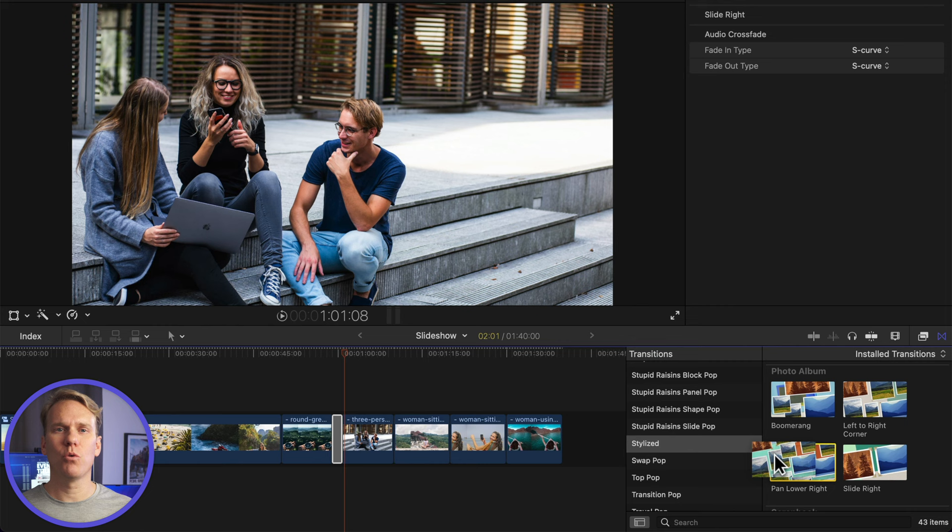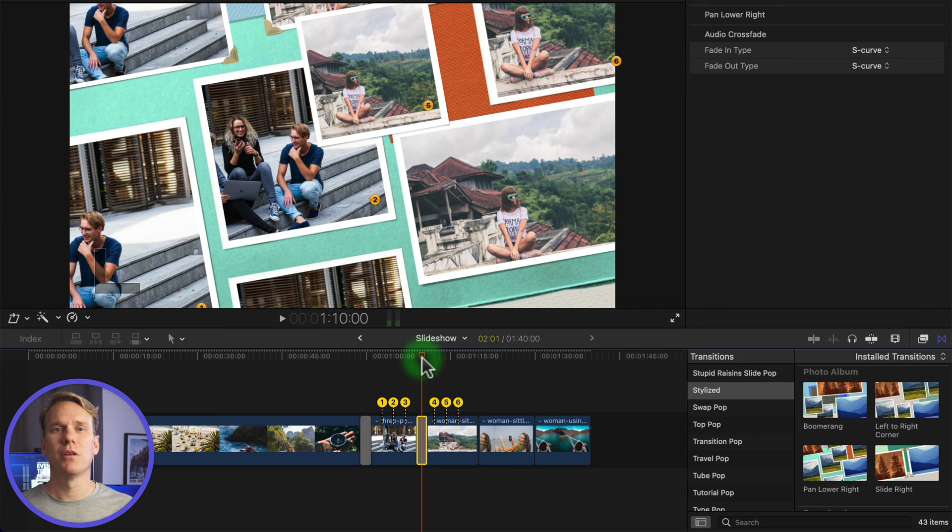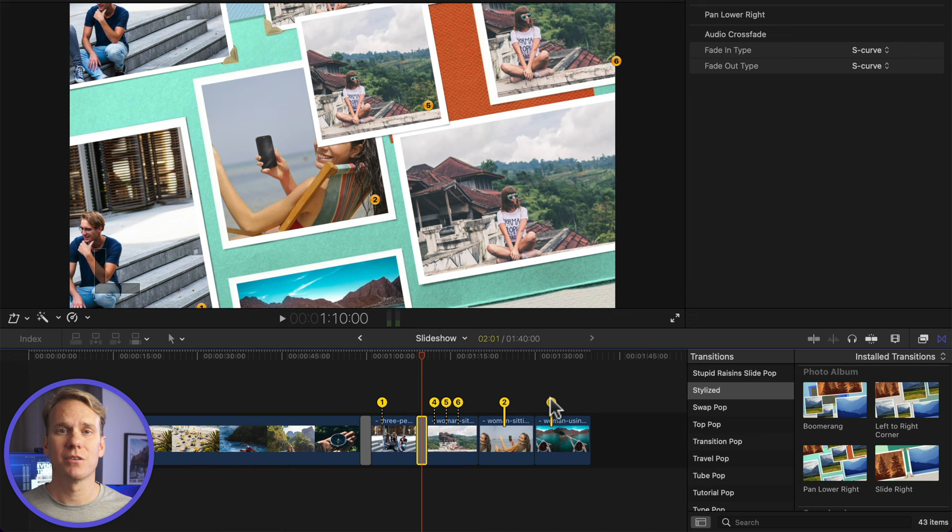Now add pan lower right. Immediately you'll see these numbered pins. Play the transition and pause it in the middle. Each of these pins represents a photo in the transition. Here's photo 1, 2, and so on. You can move the pins in your timeline to highlight different images. Just click and drag to move them.